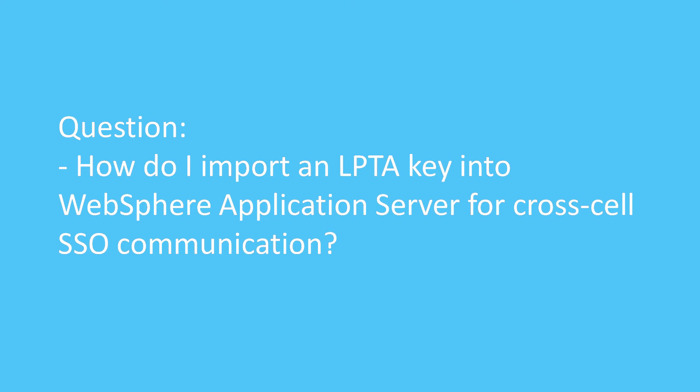Question. How do I import an LPTA key into WebSphere application server for cross-cell SSO communication?